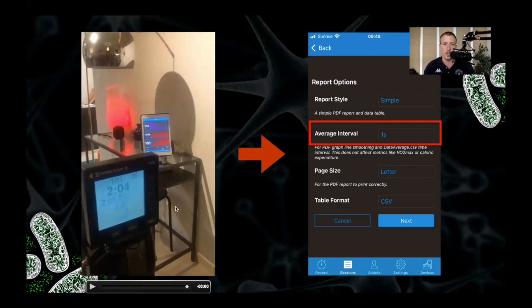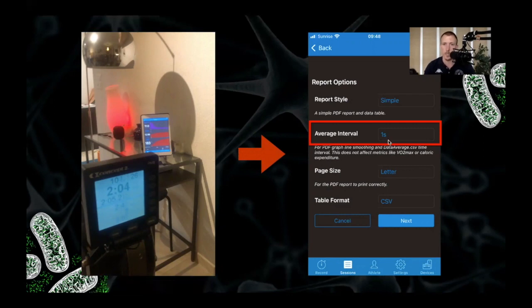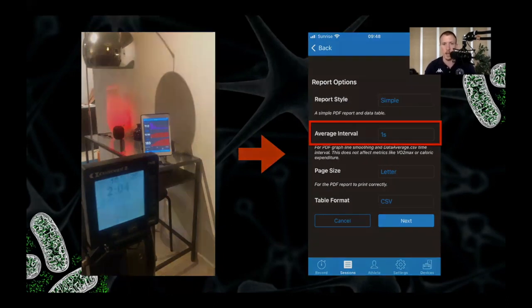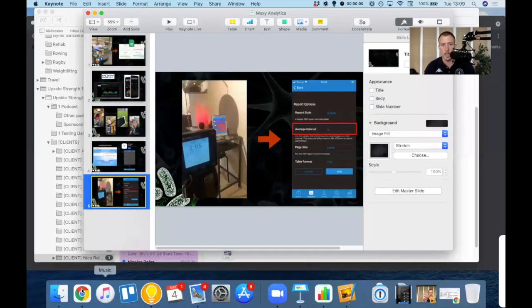Once you finish the session of the test, you want to export your data and you want to make sure you select the one second average interval. Export to CSV, send it to yourself by email. This is how I work. And then we're going to grab the CSV from the email directly and paste it in the file that I created.